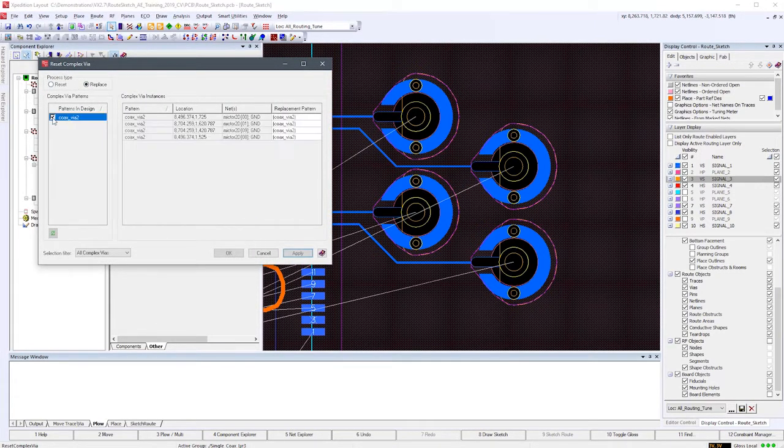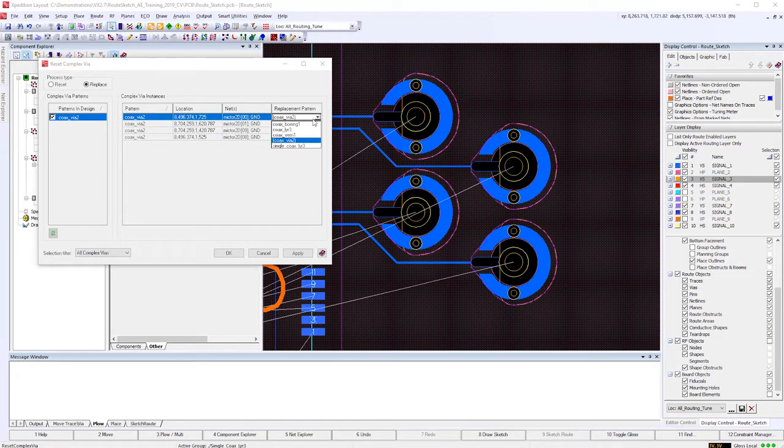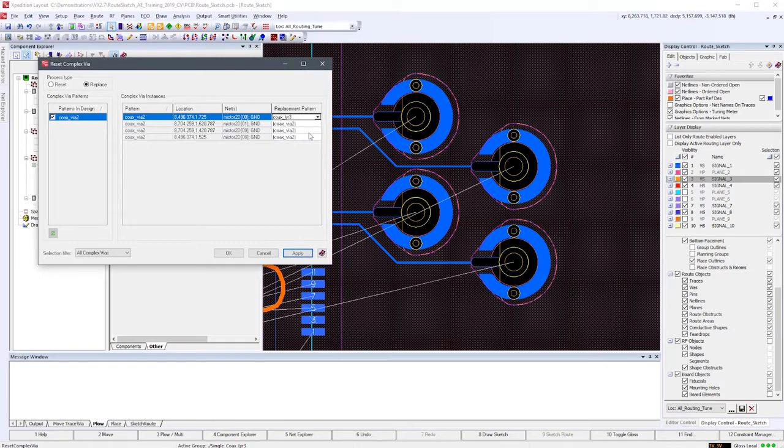This can allow users to manage complex via revisions by selection and name, and ECO complex vias when a newly designed capability is added to their cache of complex vias.